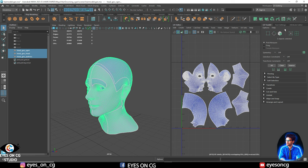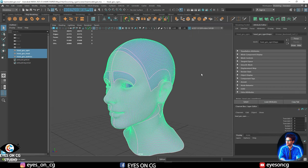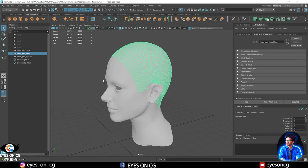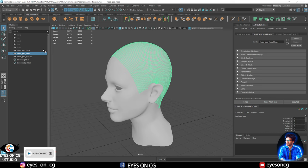XGen is very specific about naming. I always like to name my file first and keep it in a proper manner. For example, if I create a groom I name it 'head_xgen'. If someone else wants to open my project and import the XGen groom into the model, it is very helpful to keep it organized with a name and a project file.